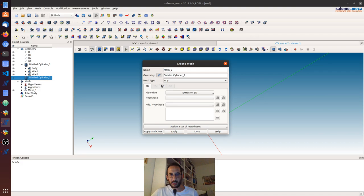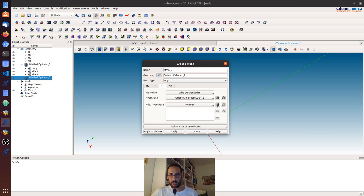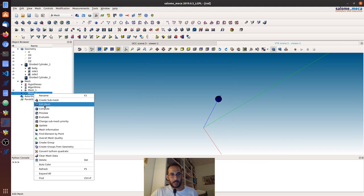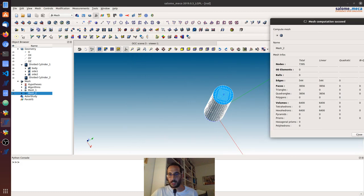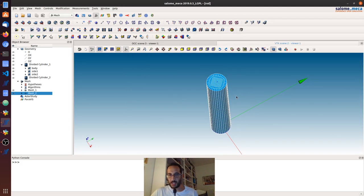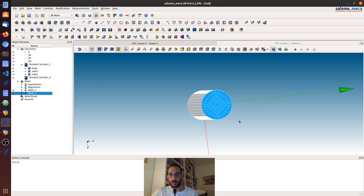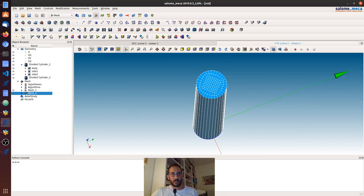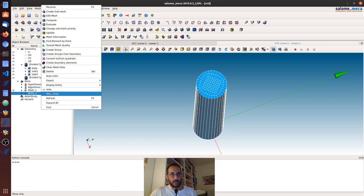I created some groups — I'm not going to show this, but you should be able to do that or refer to our other tutorials. I want to show how I did the mesh because I was able to get a nice structured mesh. For the cylinder, I selected 'Create Mesh' and then 'Extrusion 3D'. I go in one dimension and select wire discretization with a local length hypothesis. The local length I selected is equal to 2 mm. Computing this mesh gives me hexahedrons only and quadrangles — a very nice structured mesh. You can reduce the local length if you want a finer mesh.